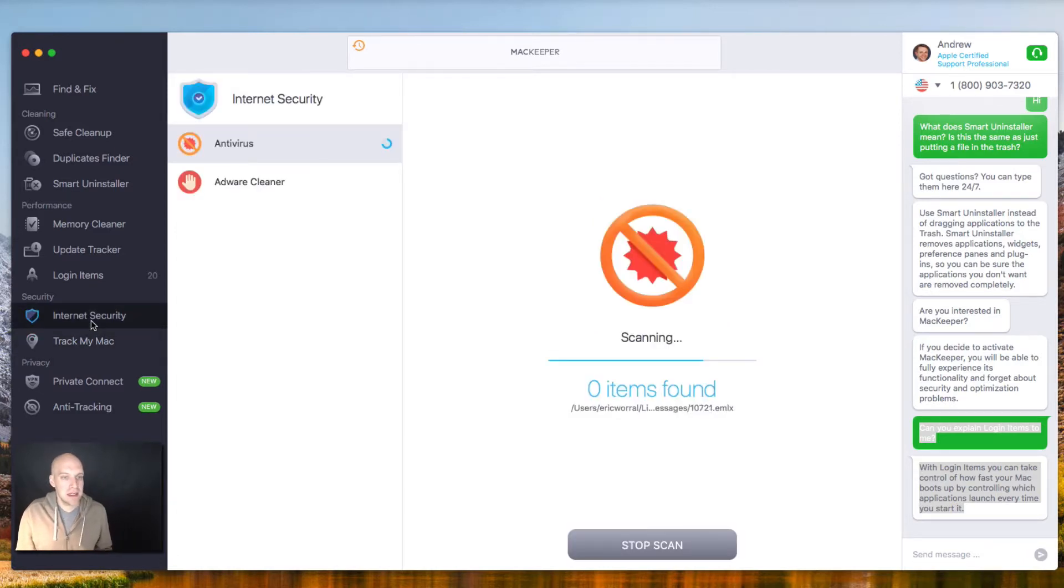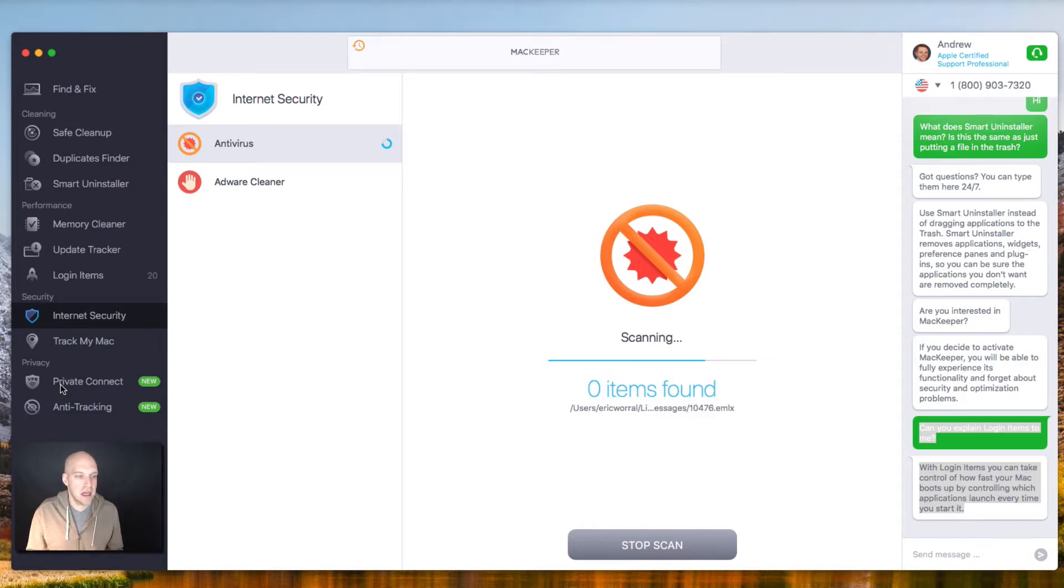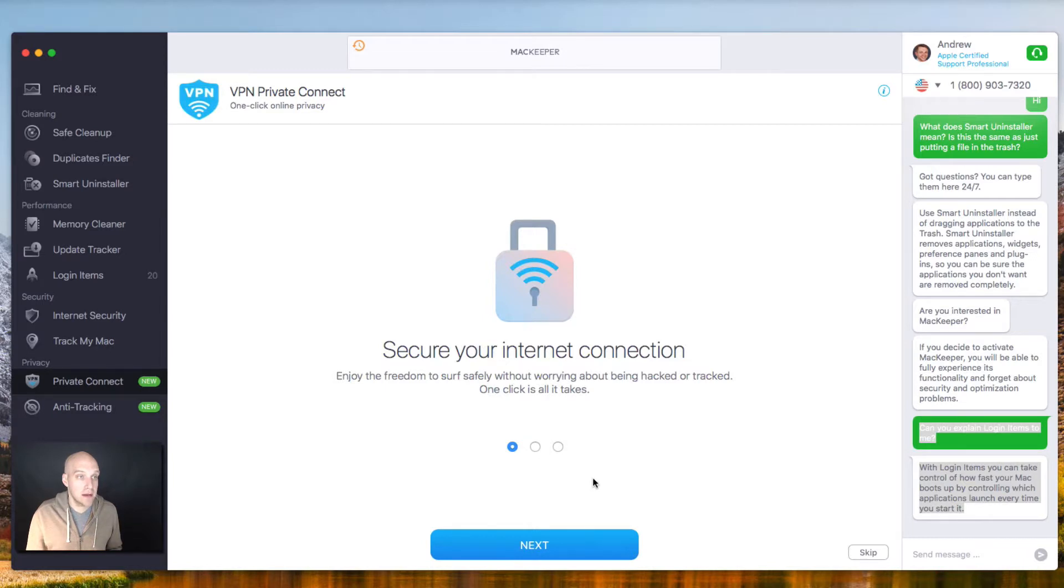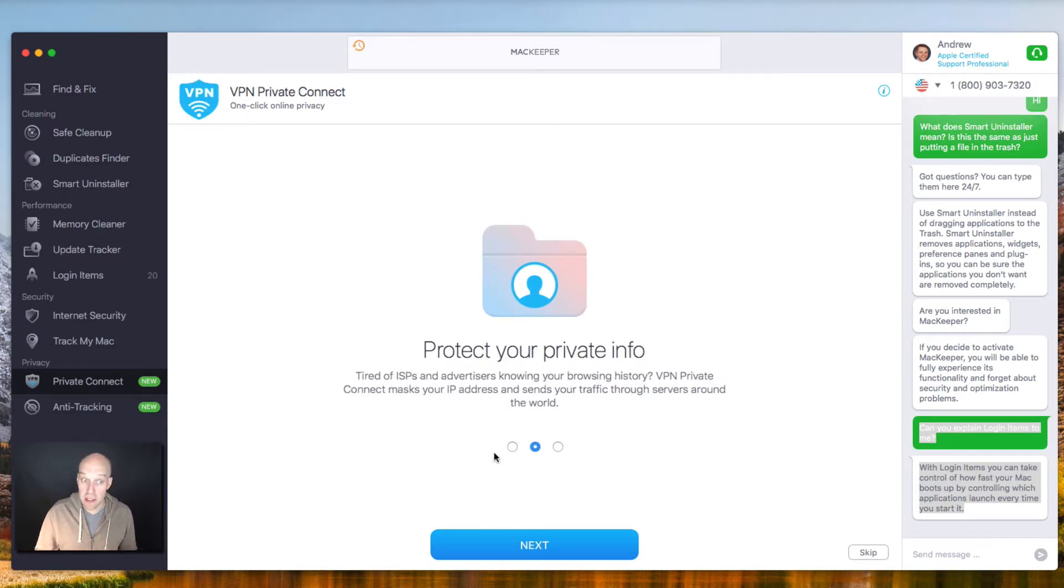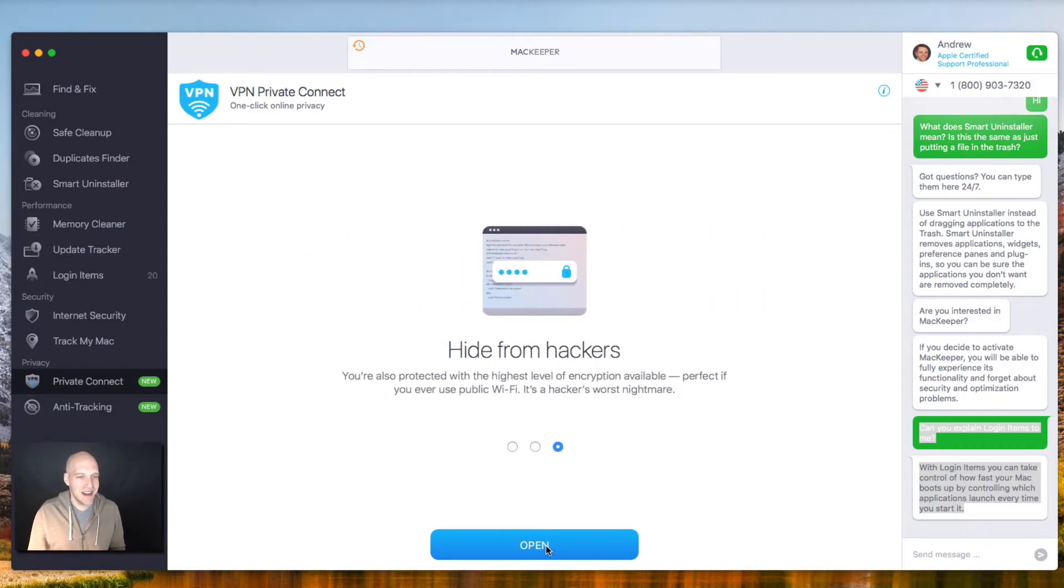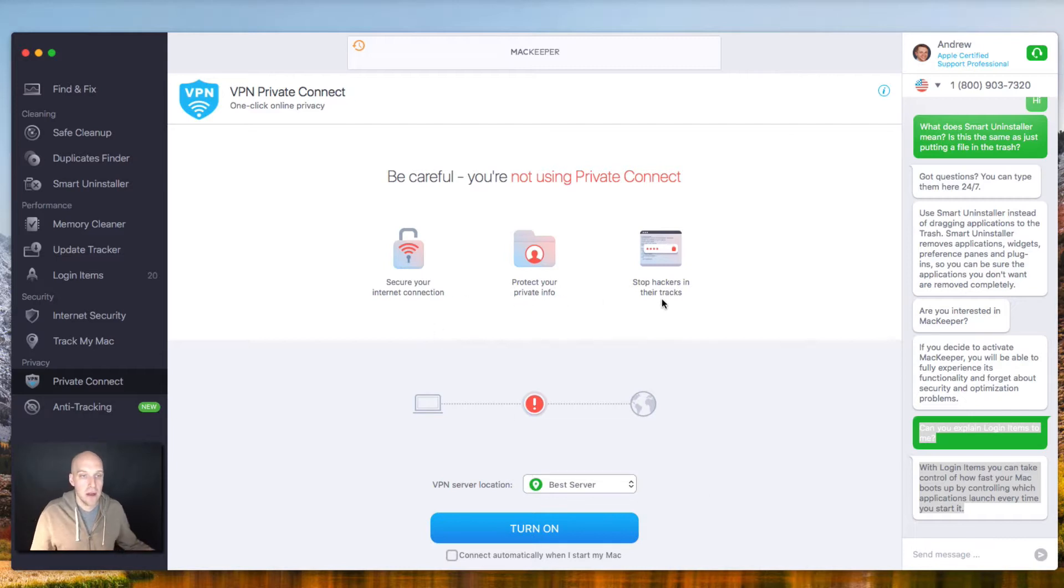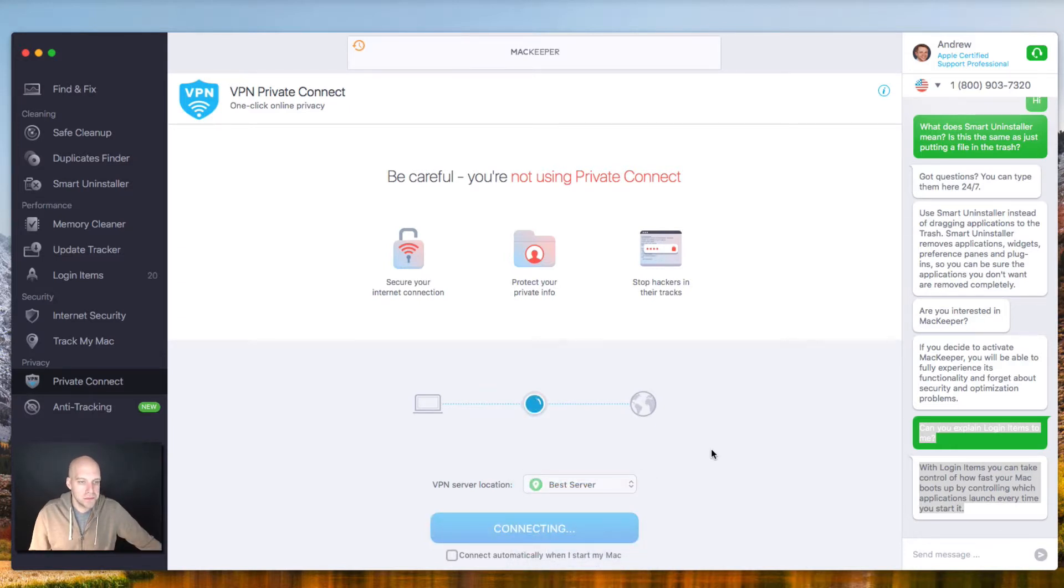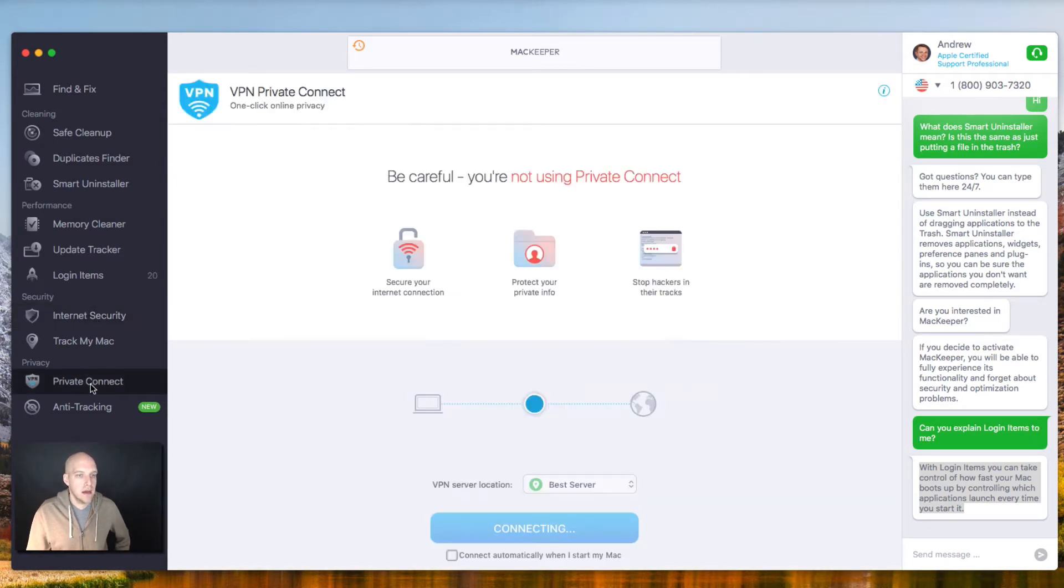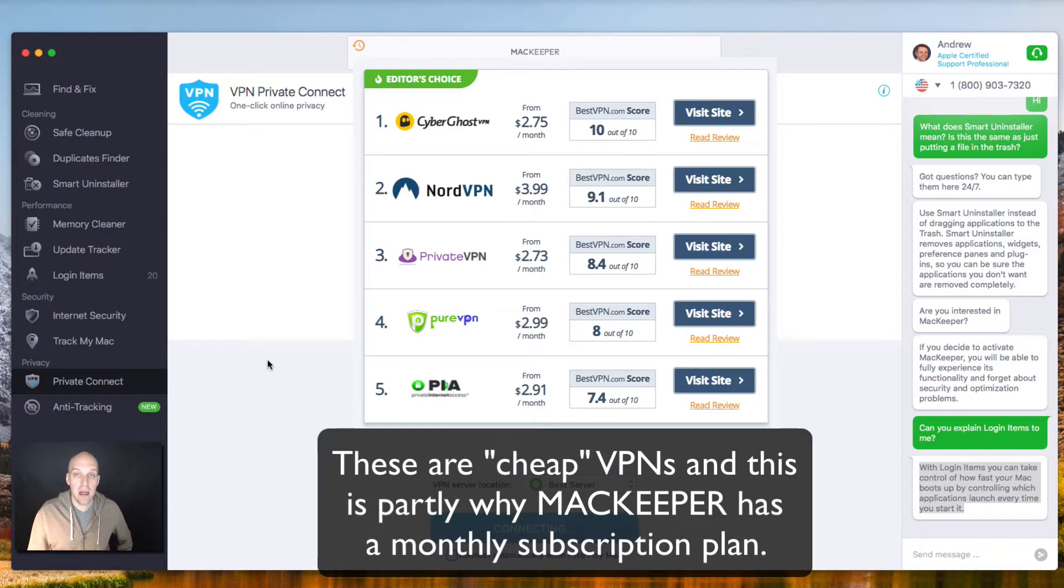Going back, let's take a look at Internet Security, still zero items found. And why don't we check out some new privacy features here while that's still scanning the computer. So secure your Internet connection, enjoy the freedom to surf safely without worrying about being hacked or tracked. This is a VPN Private Connect, one click online privacy. Protect your private info, tired of ISPs and advertisers knowing your browsing history. VPN Private Connect masks your address and sends your traffic through servers around the world. And I'm going to put best server turn on. While this is running here, I'll go back to Internet Security. Still zero items found. So we've got a few programs running on here right now, we're setting up a VPN to make sure that we have a secure Internet connection.